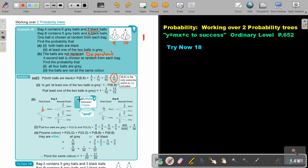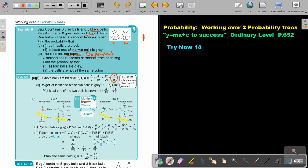So first draw a probability tree for every bag separately. Then remember: if you want to work over two trees and find a combined outcome, you must multiply. Find the probability that all four balls are grey. So it will be grey, grey, grey, grey — basically six over nine, multiply five over eight, multiply six over ten, multiply five over nine. And the final answer will be five over thirty-six.